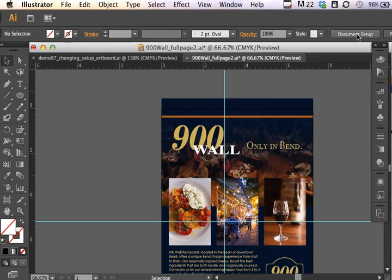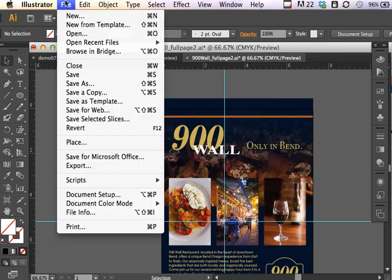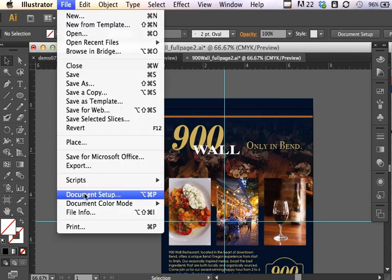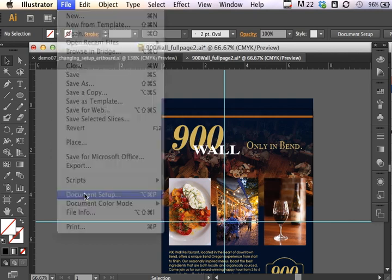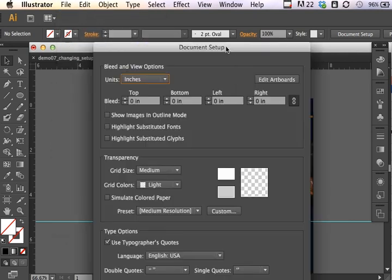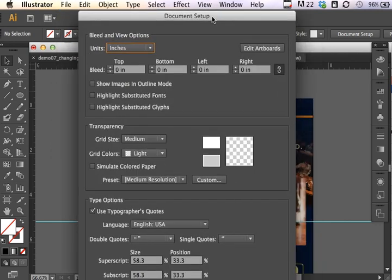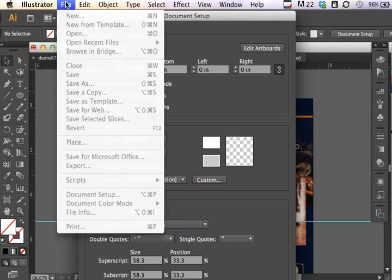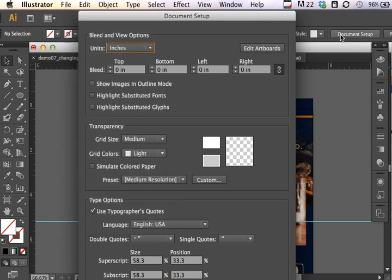I can also bring up document setup under file, document setup. So there's two places to bring up document setup. You can always bring it up under file and document setup, and sometimes if you click away off the artboard, you can have no selection and bring up document setup from there.